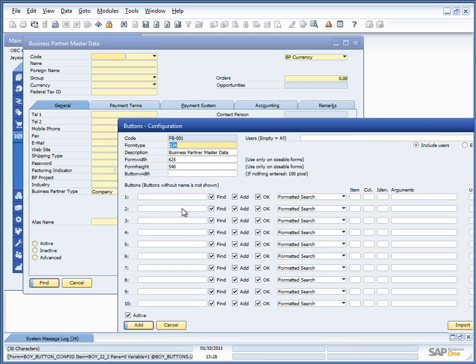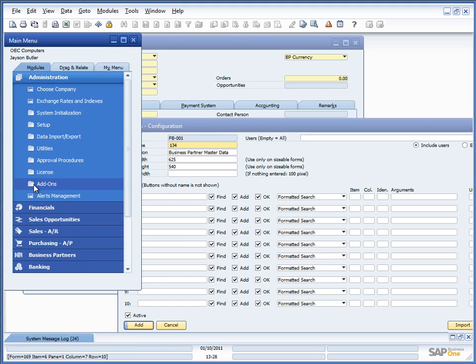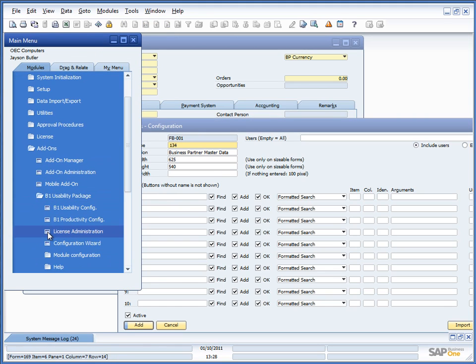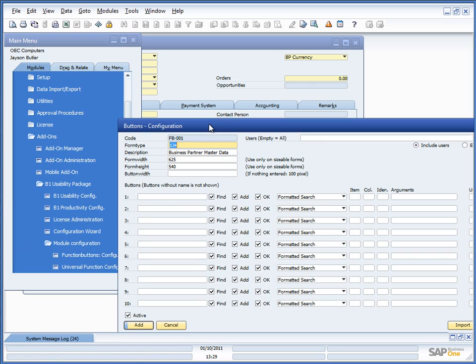So essentially, I could have gone to this window manually by going to add-ons, usability package, module configuration, function buttons and done exactly the same if I wanted to.